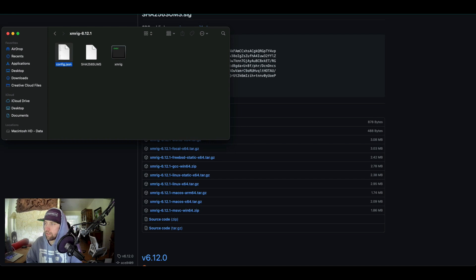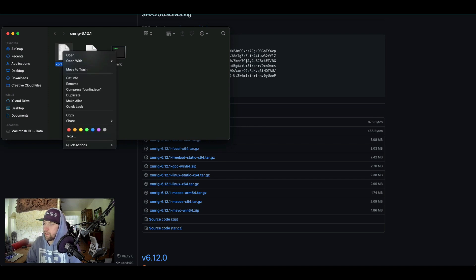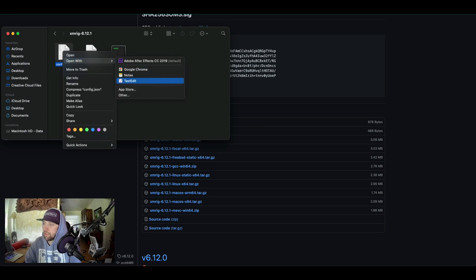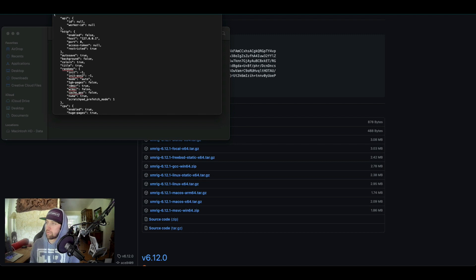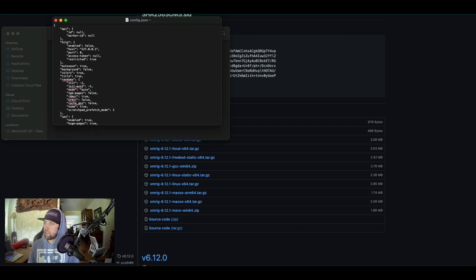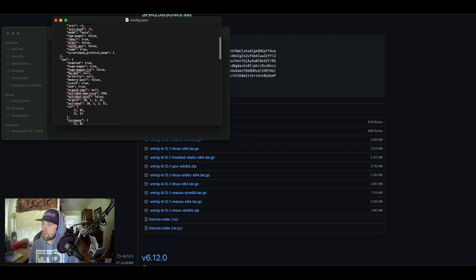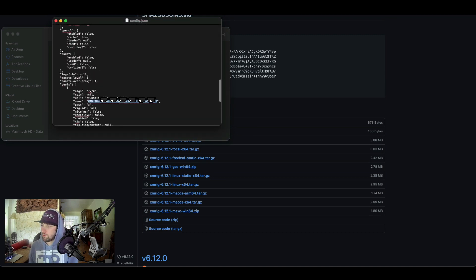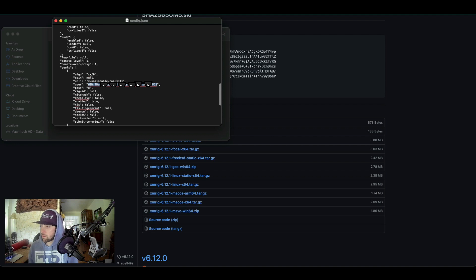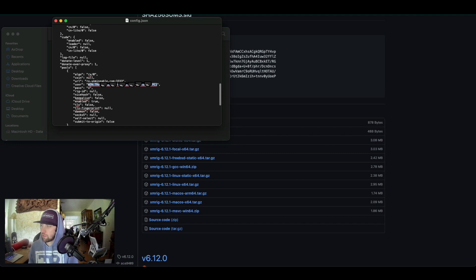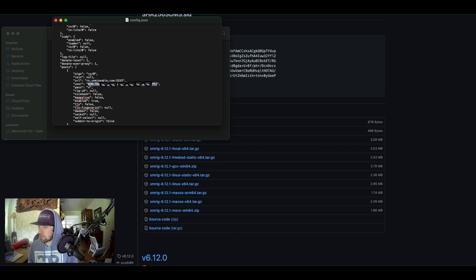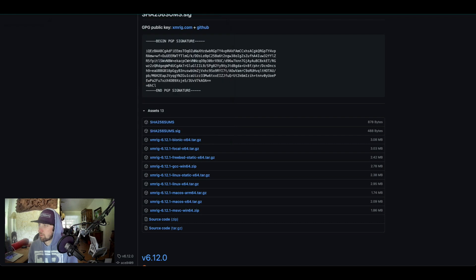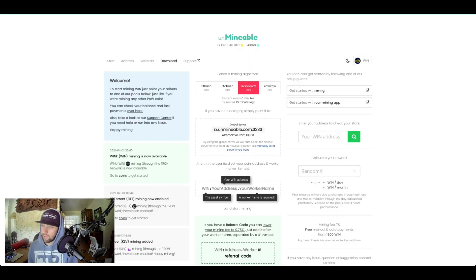So once you have XMRig here, you can click in. Now we're going to want to right-click on this config file, open with TextEdit. So once you click into this config.json file, you're going to want to scroll down a little bit to pools. The two things we're going to be changing is the algo, which is rx, and zero. Yours should say null, so make sure you change that to rx-0. Keep the two parentheses.